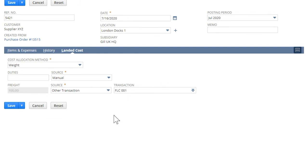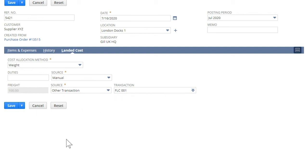In the source, choose Other transaction or Other transaction exclude tax. Choosing the latter will consider the amount excluding the tax. And then click Save.